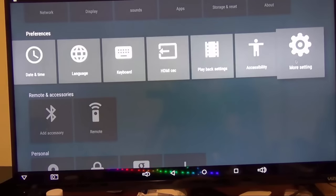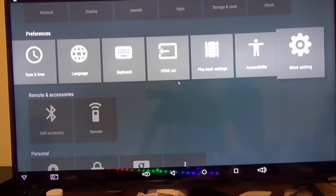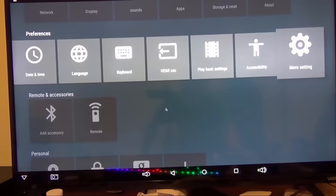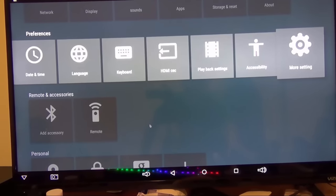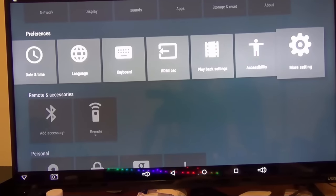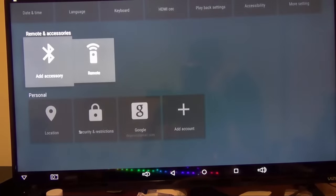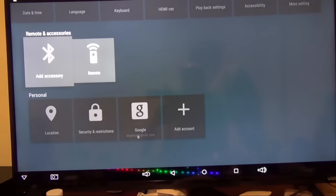You've got your language and keyboard here, your Bluetooth—you can turn that on if you want to, you can add Bluetooth speakers to this. You can do other things as well, set up your location. I'm logged into my Google account here. You can add other accounts like Vudu and other movie streaming accounts there.